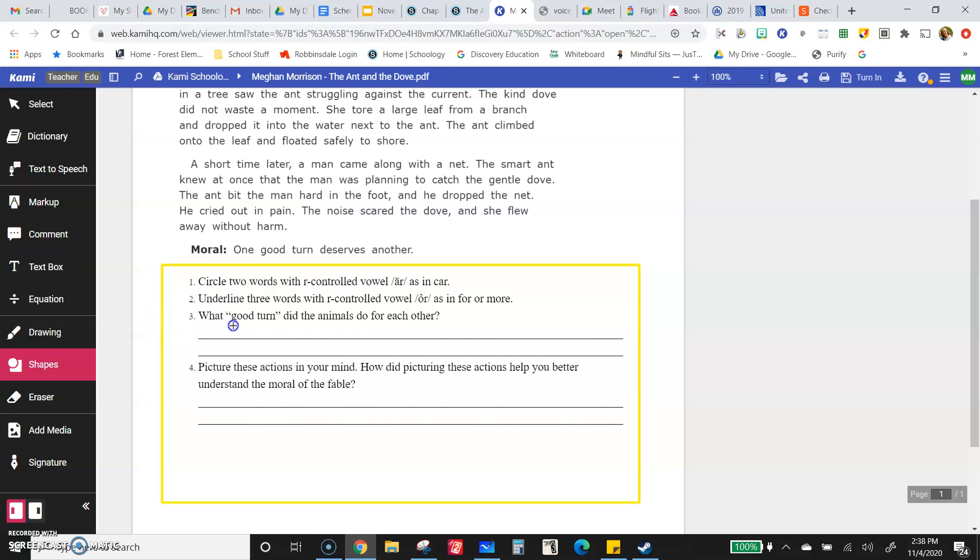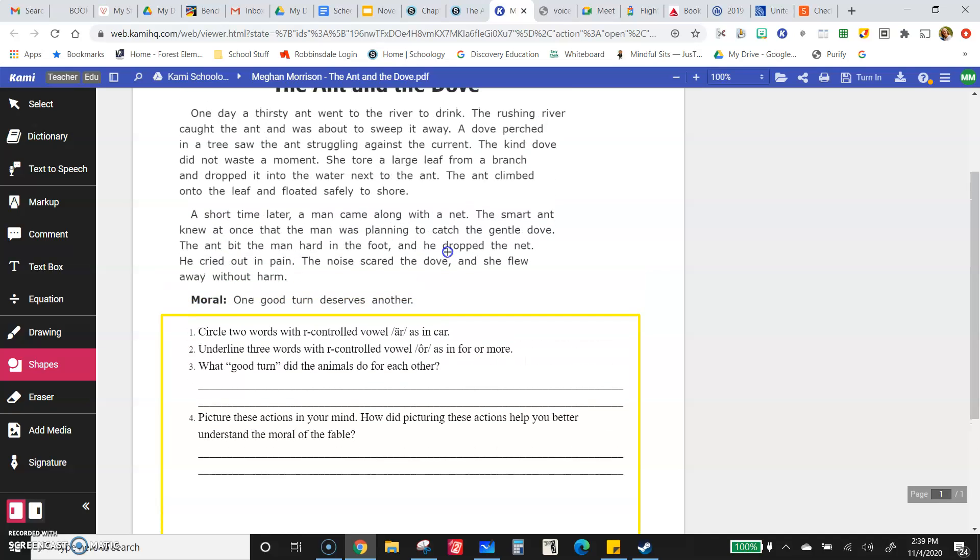What good turn did the animals do for each other? Because the moral is one good turn deserves another. Now, I will tell you that a good turn is like a good deed or a kind and friendly and helpful action. So what kind thing did the animals do for each other?